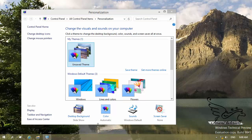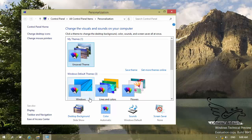In the previous section I talked about desktop background. Now I'm going to talk about the color setting in Windows. The color setting changes the color in your title bar and taskbar. As you can see, if you take a look at the title bar of this window, you can see it is kind of a pale green.